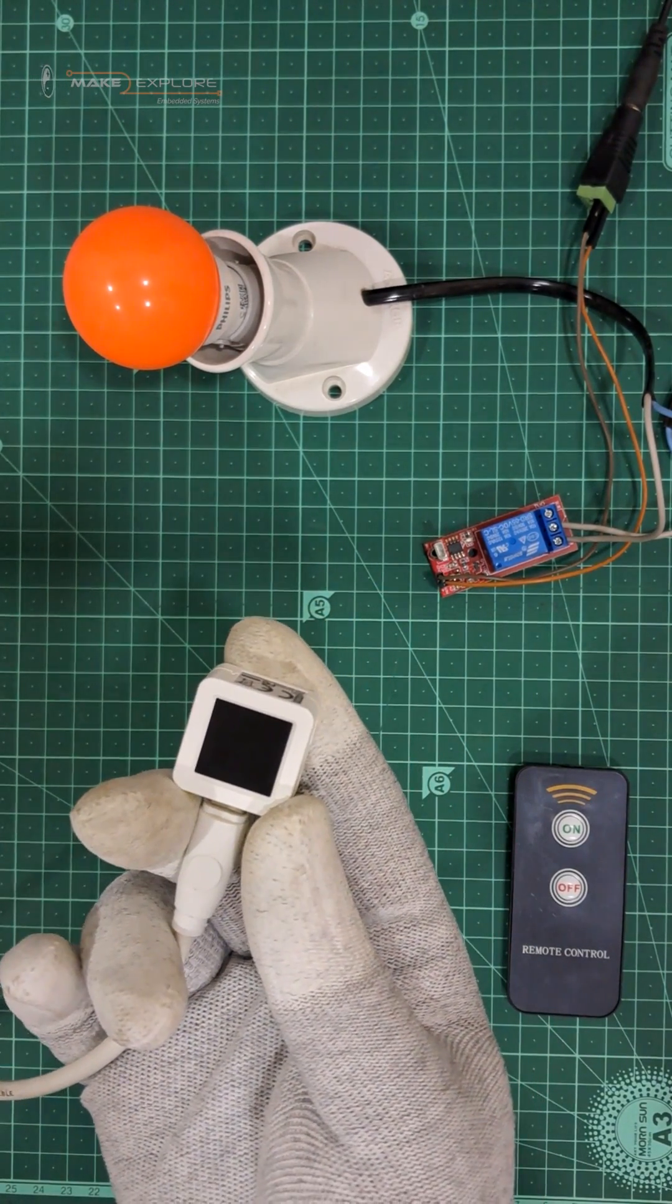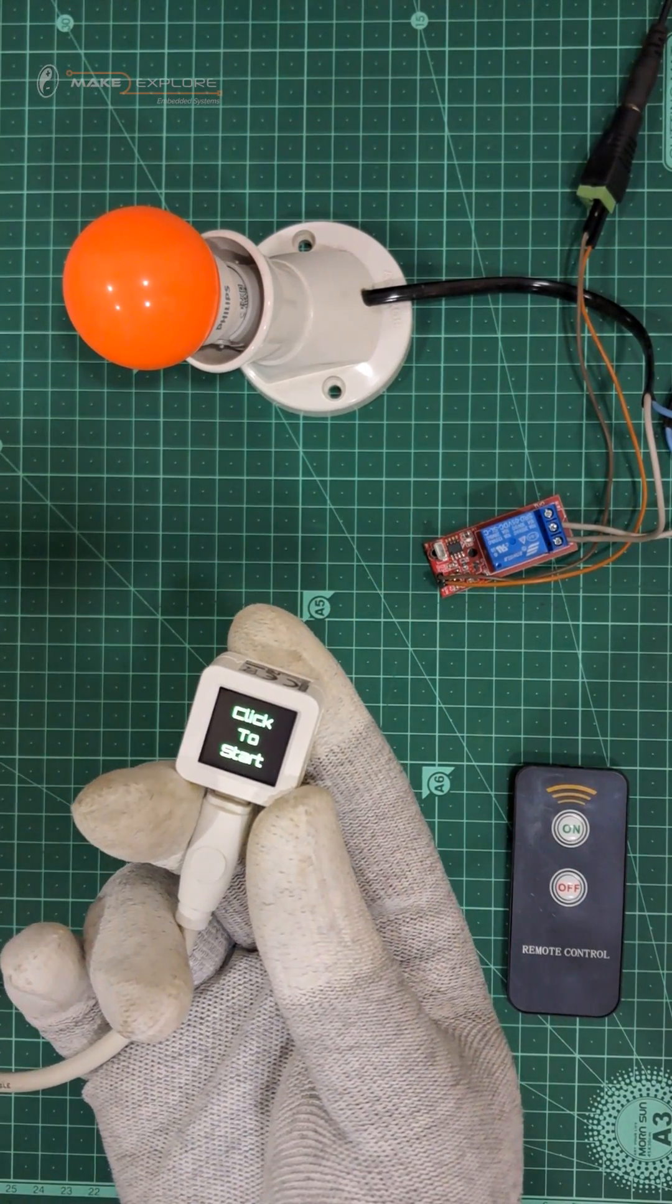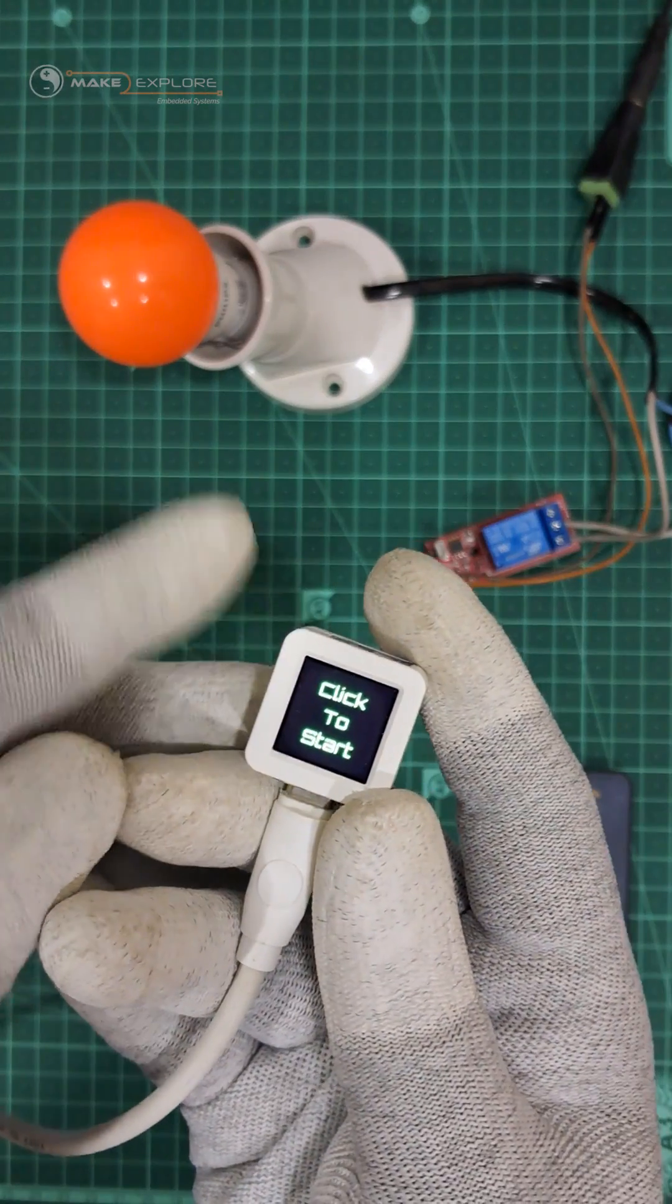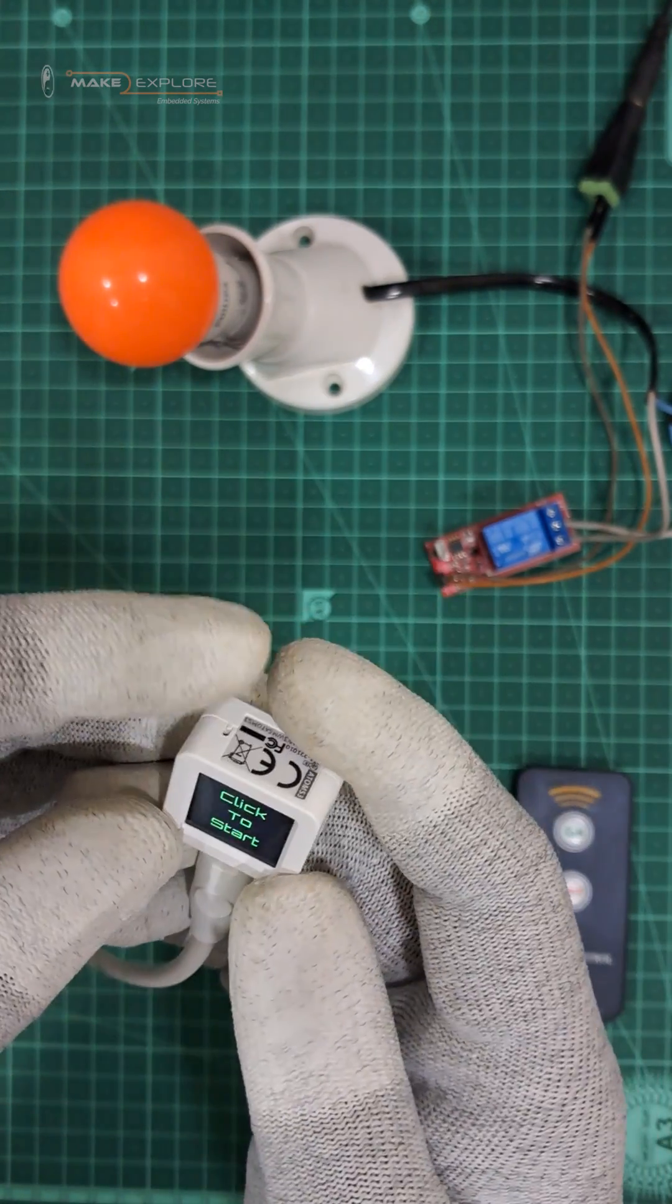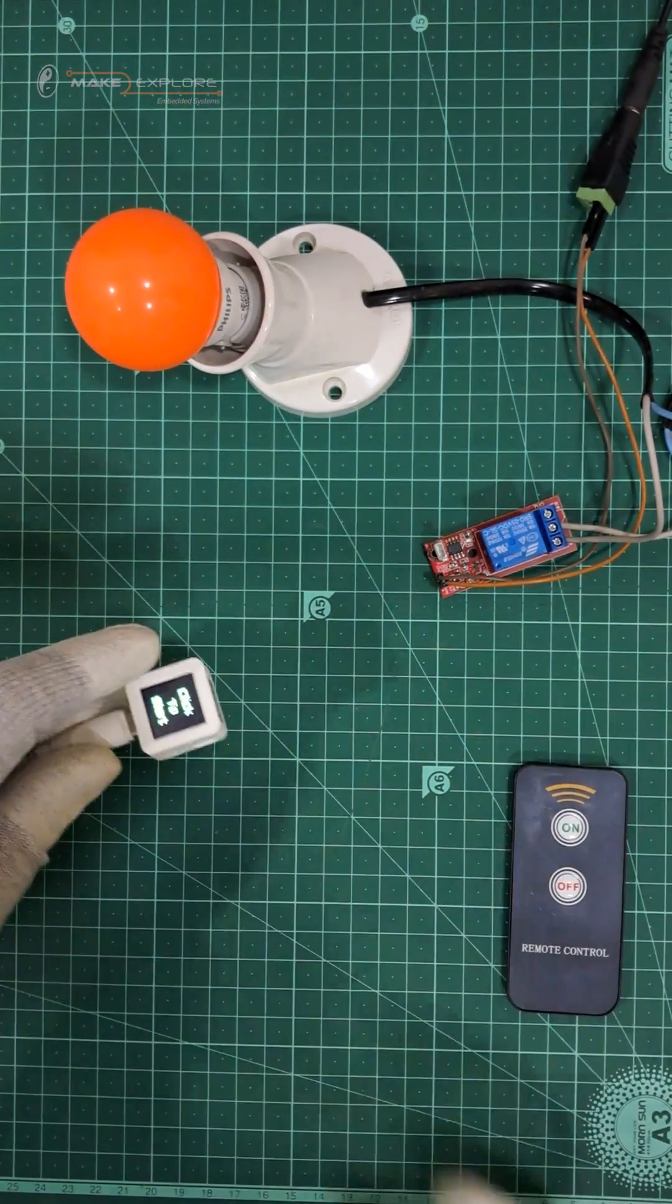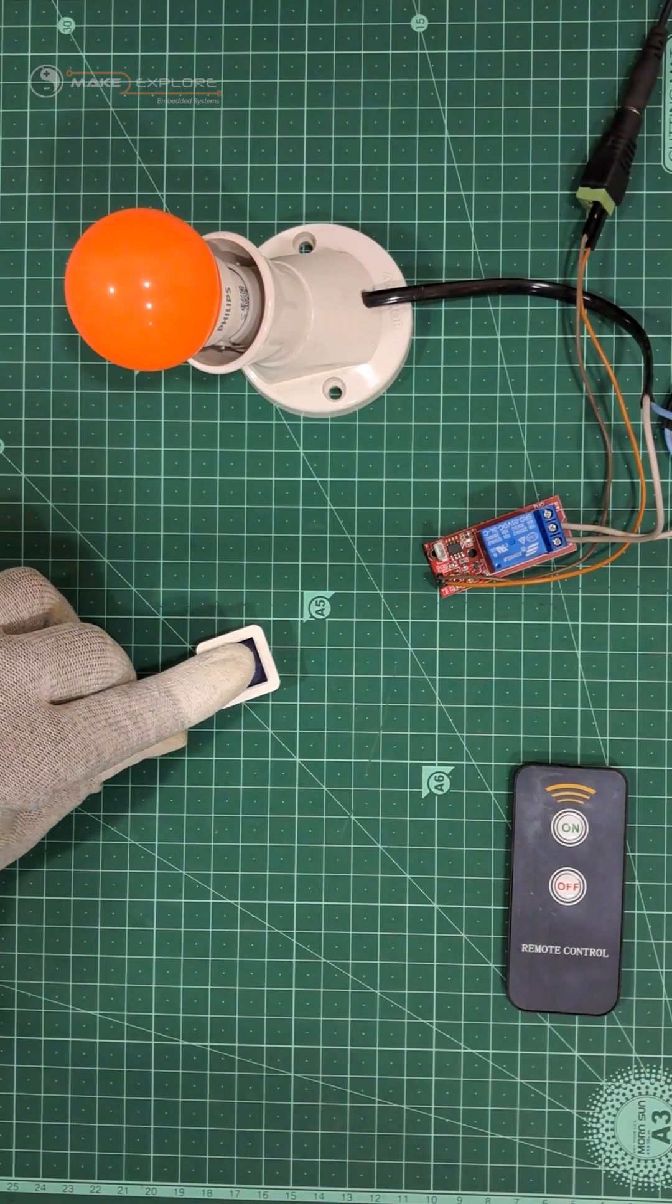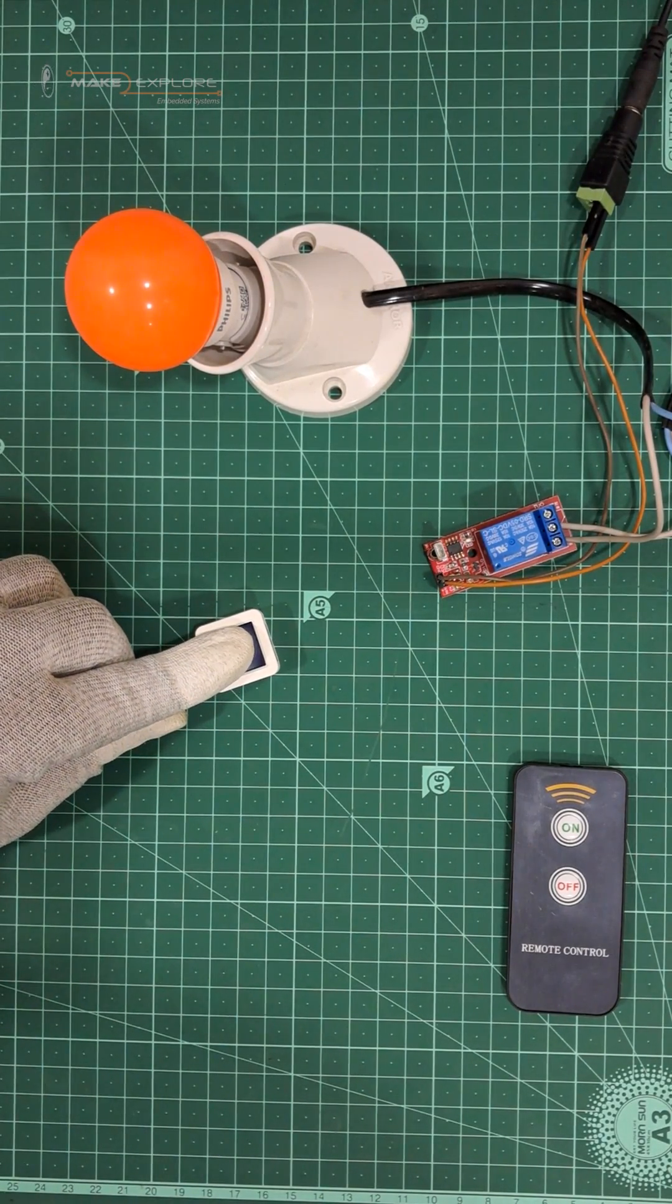So let me show you the demo of our Atom S3's IR remote. On its tiny screen, it says Click to Start. We know that below this tiny display of Atom S3, there is a push button. We have programmed that button.